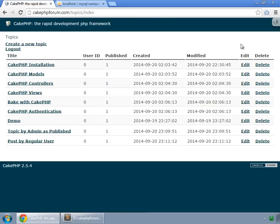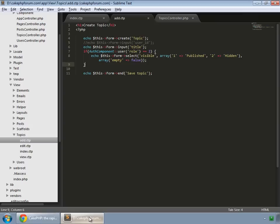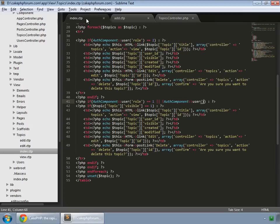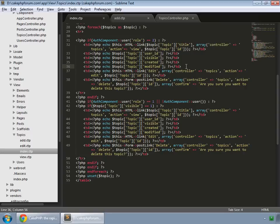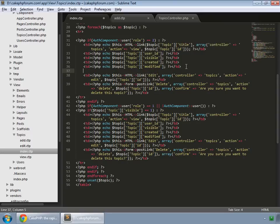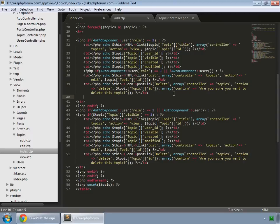I remove this for regular users. Go to the index of topics, copy this code and paste it here. These two are for edit and delete.